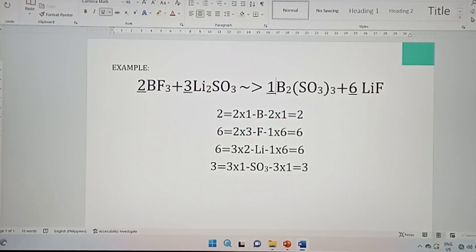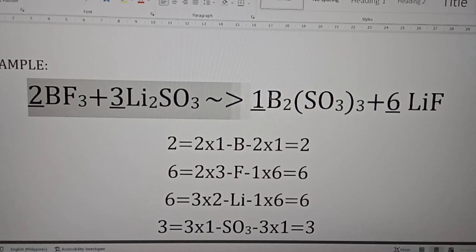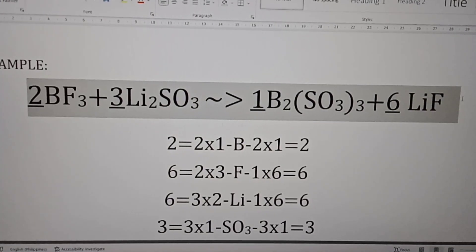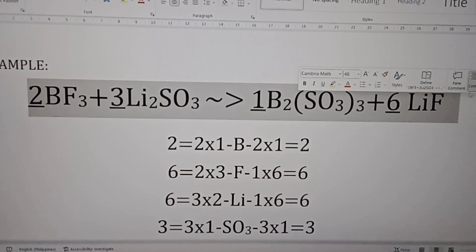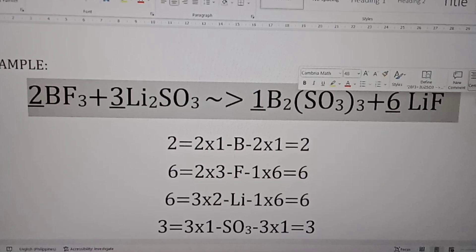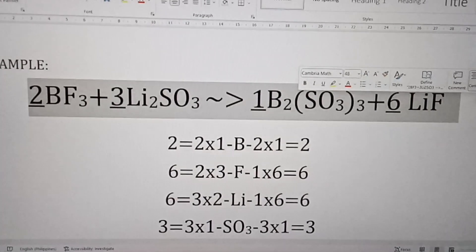Always remember to write the coefficient 1 explicitly where needed, because leaving it out would be wrong. This is our final balanced chemical equation. I hope you learned something new today, and that will be all — God bless.